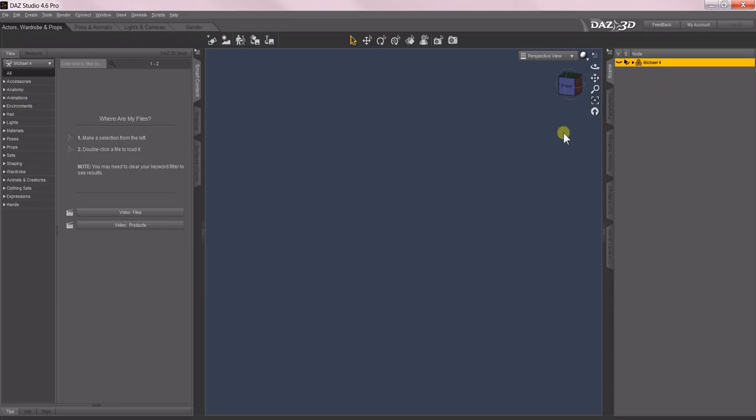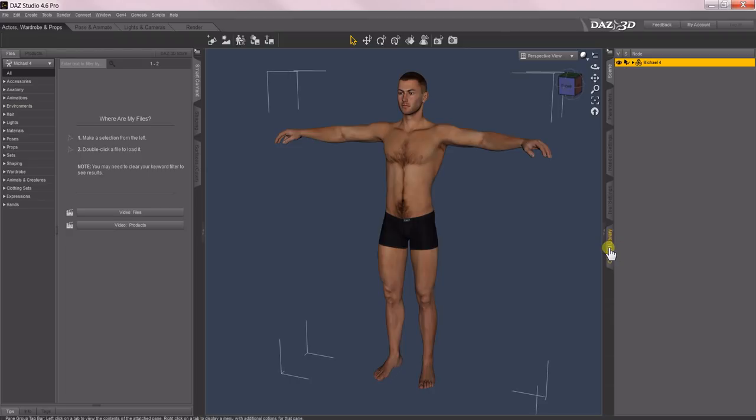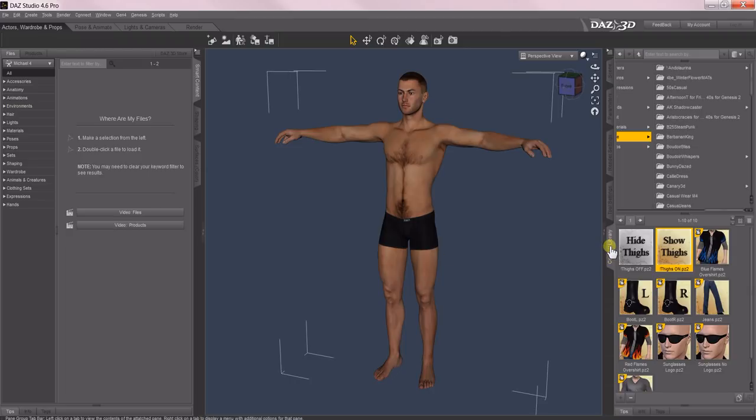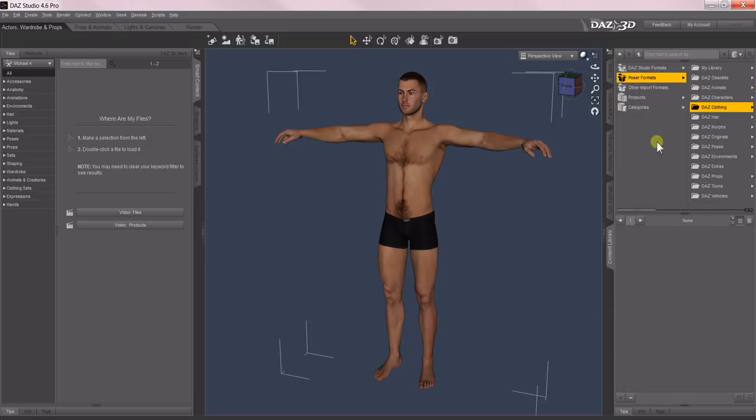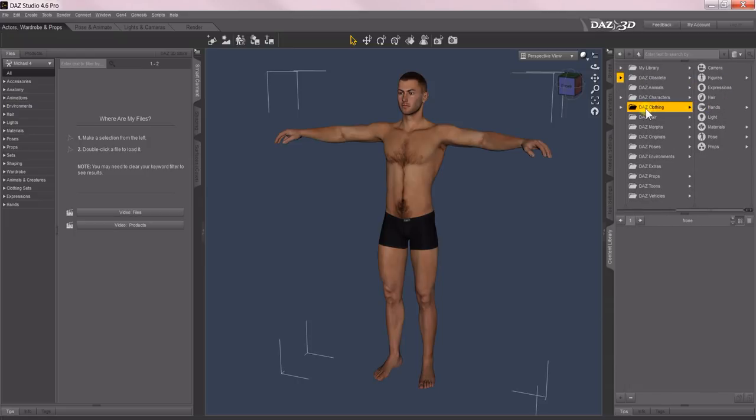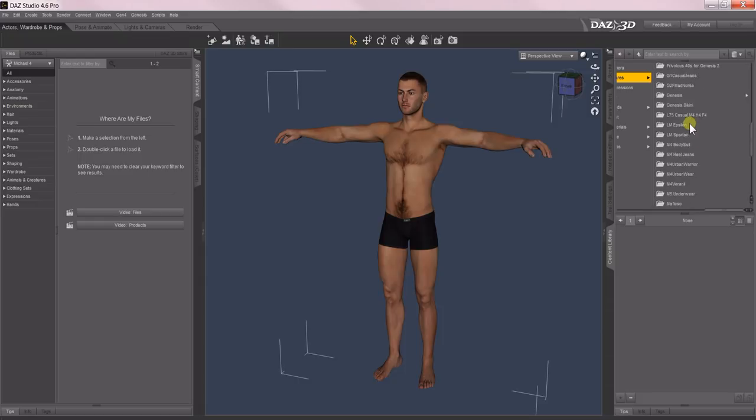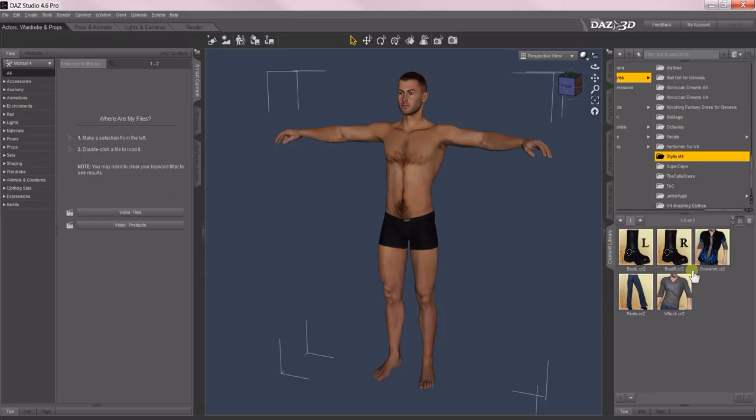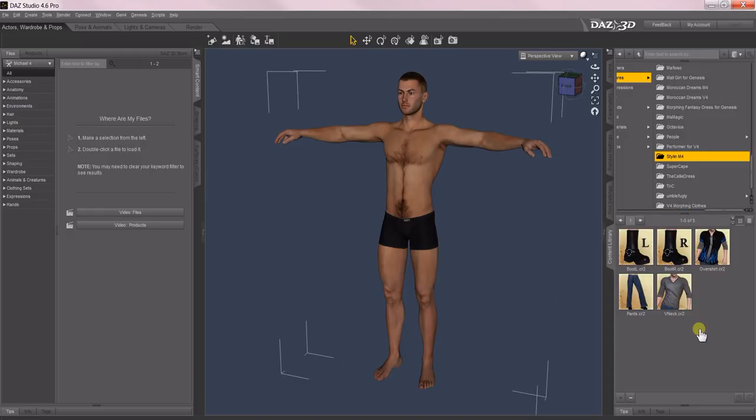In this example, I'm going to use Michael 4, which I've already preloaded into the scene so you don't have to wait for him to load, and we're going to put his Stylin for M4 outfit on. So I'm going to come up here to my Poser 4 mats. I keep all my clothing in a clothing folder rather than my library, but yours will be different.